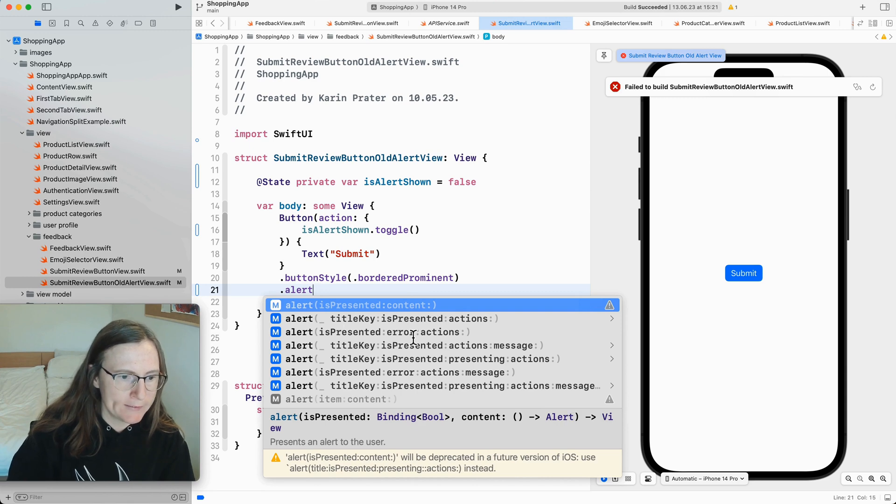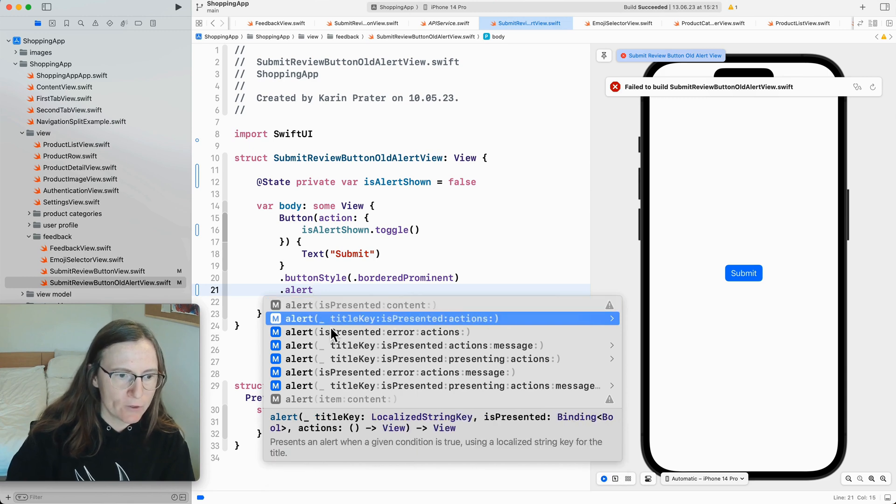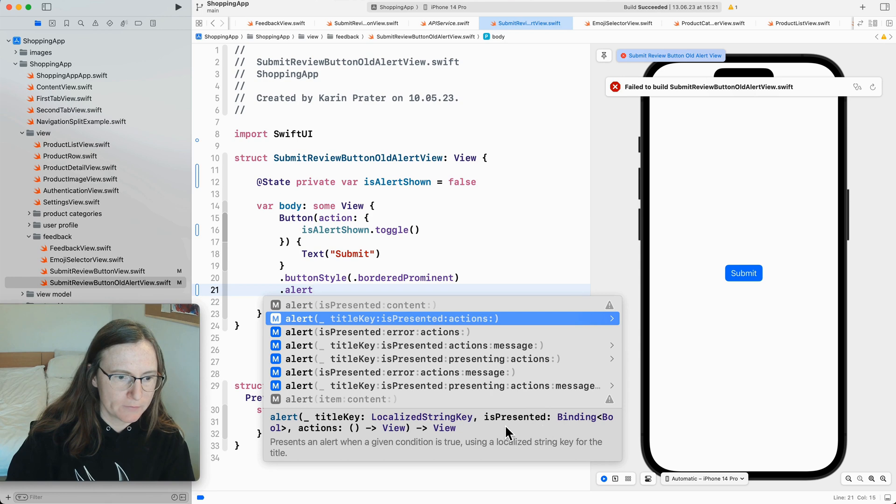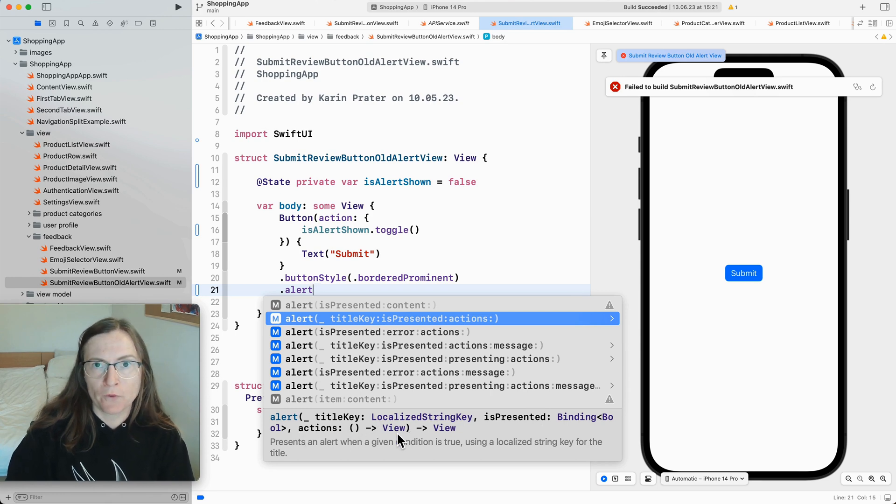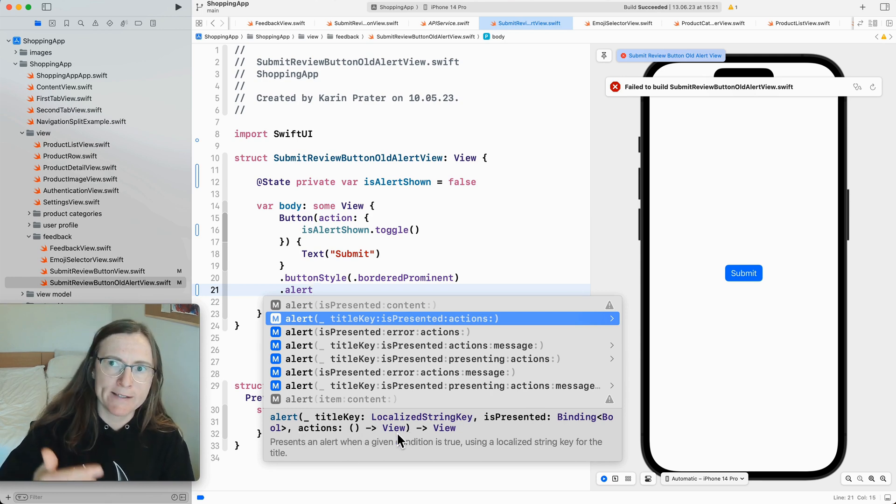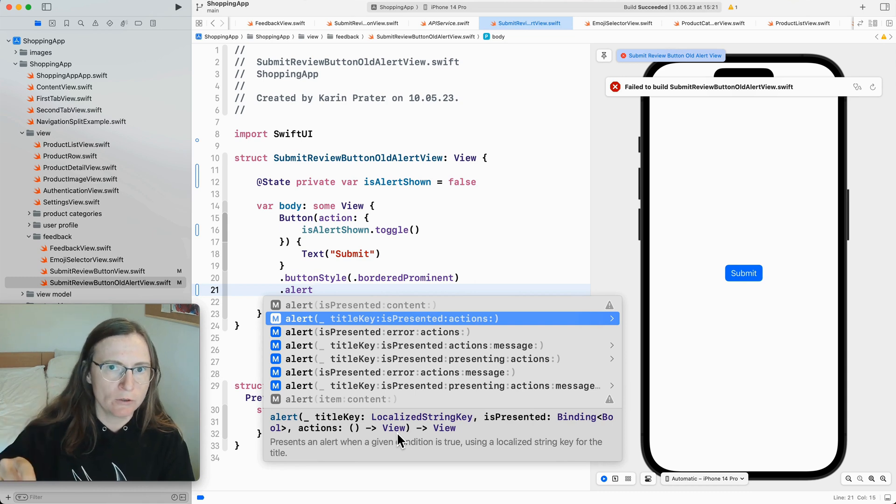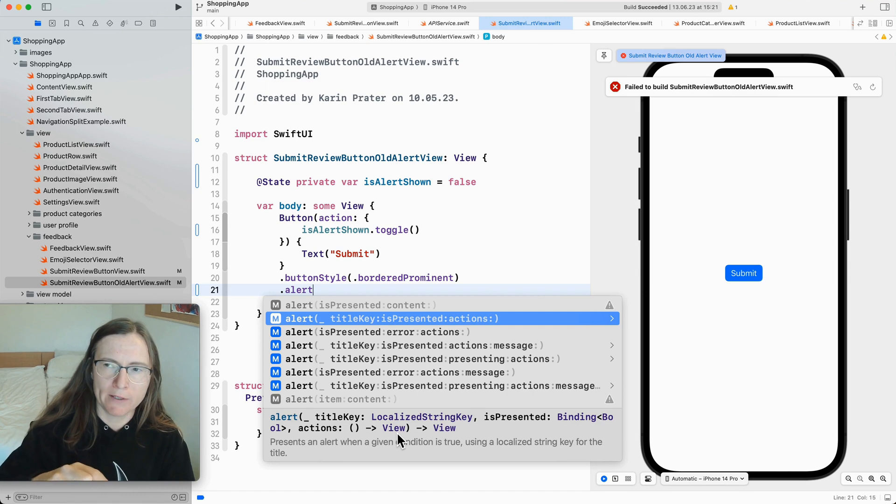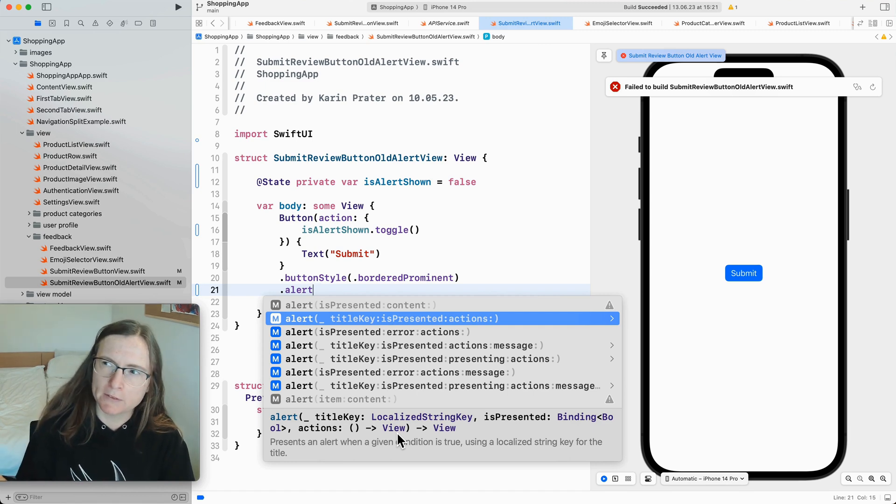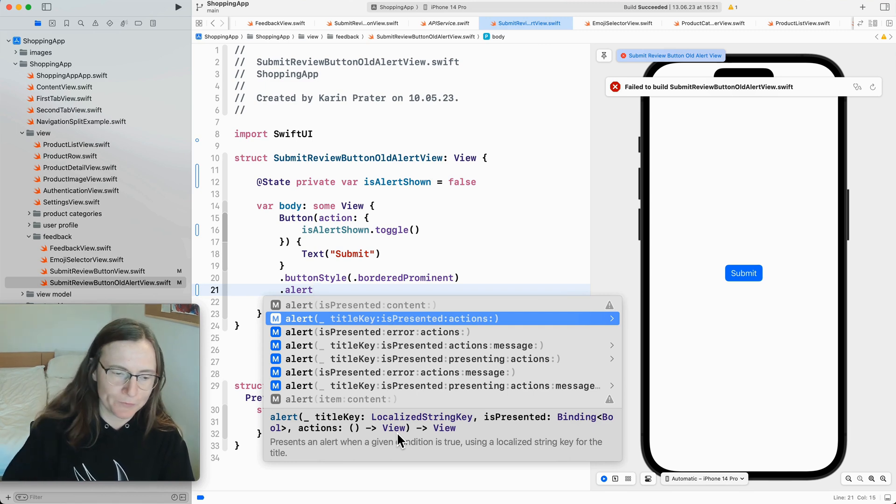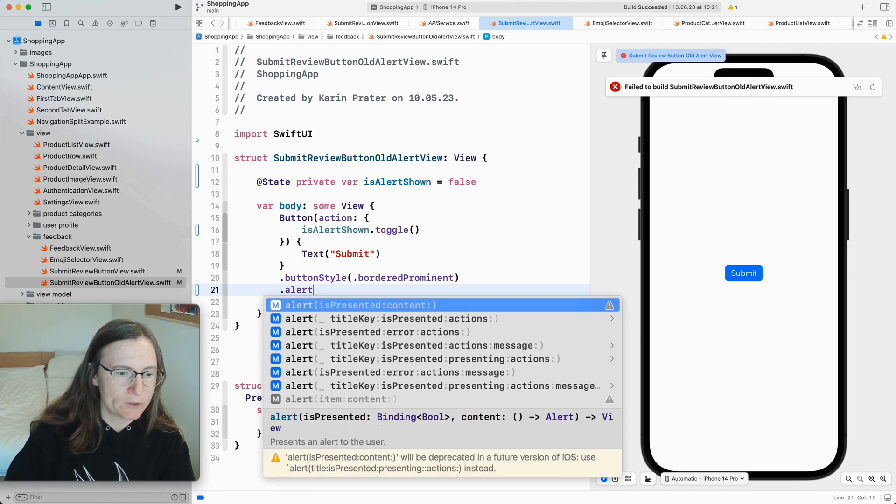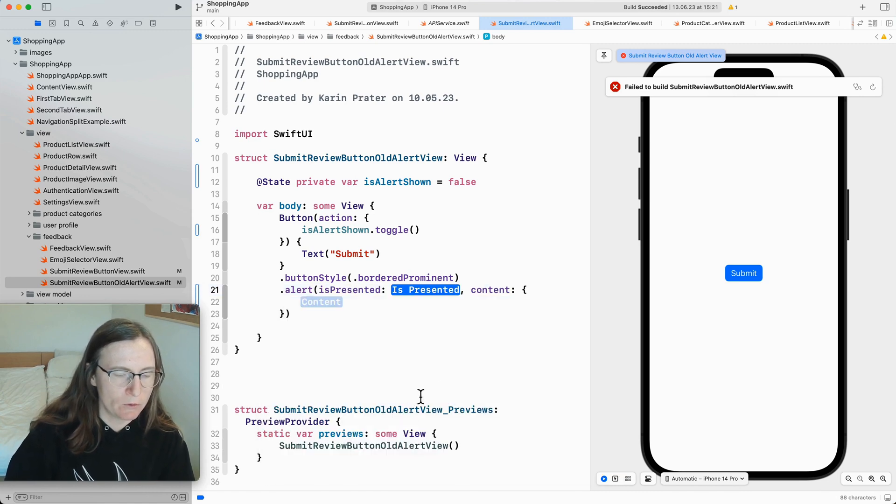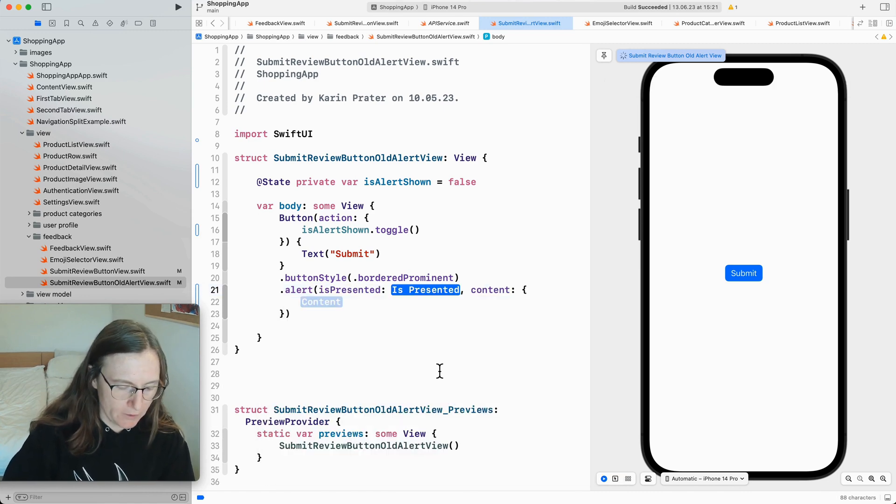Whereas if I go to the next one is presented actions and the actions closure I have to return view. What it says is the buttons that you want to show in this alert. I'm not really sure if action is just a proper way of saying this because I'm returning your buttons or other views. So this is the new one and I'm going to first show you the older one.